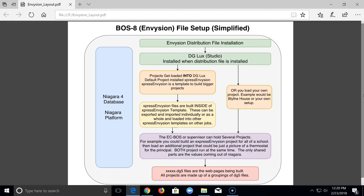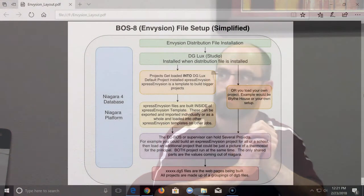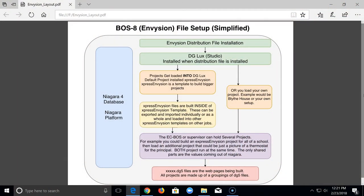The only thing that's shared is the database. If you've got five projects in DG Lux, they're all referencing the same Niagara 4 database — you're just giving them different links. So you can build a project for an energy manager who only wants to see power monitoring. They click around and only see power monitoring — they never get into the HVAC side, only that one project. The DG5 files are basically HTML files that build what you're seeing when you pull up a project.